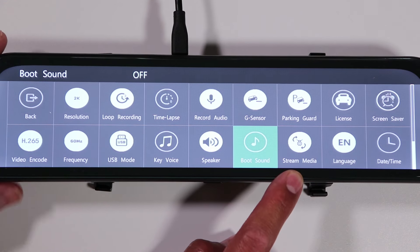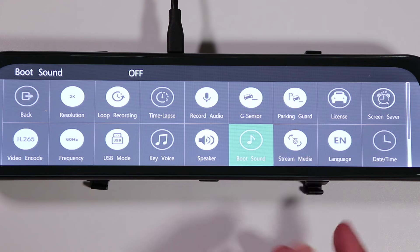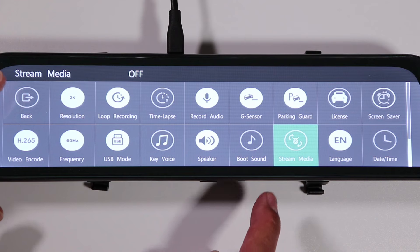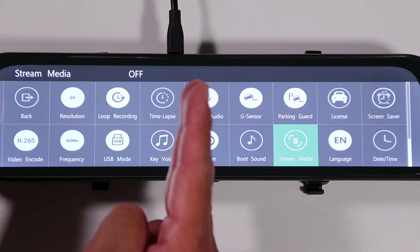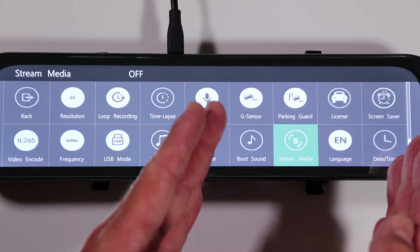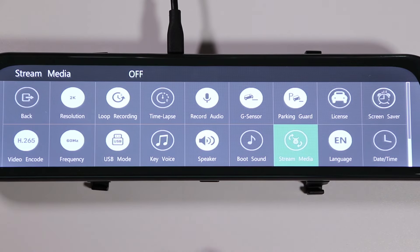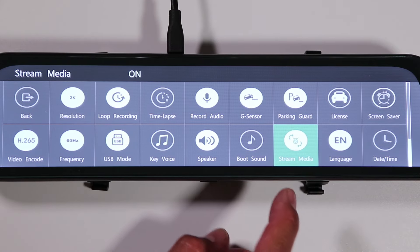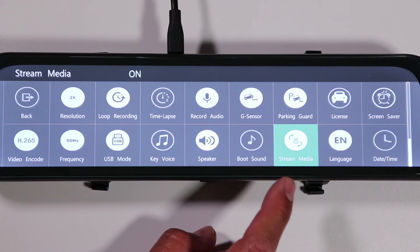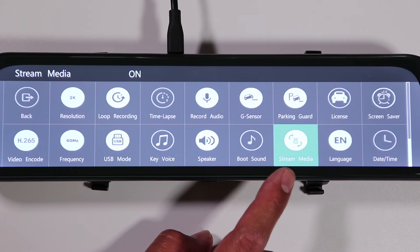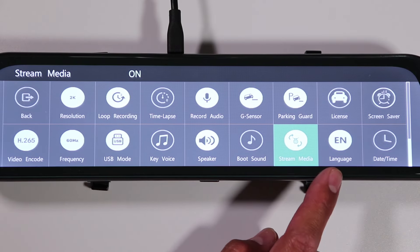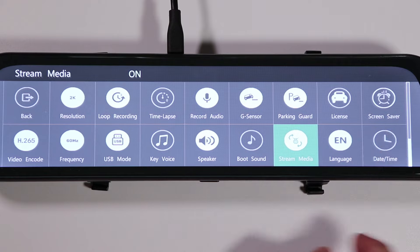The stream media option controls the default camera view. With it off, the camera shows the front view on one half and the rear view on the other half. I don't find that helpful since I can already see out the front of the car, so I turn that function on, which means whenever the car starts I just see the rear camera — making it look like a regular rear view mirror.